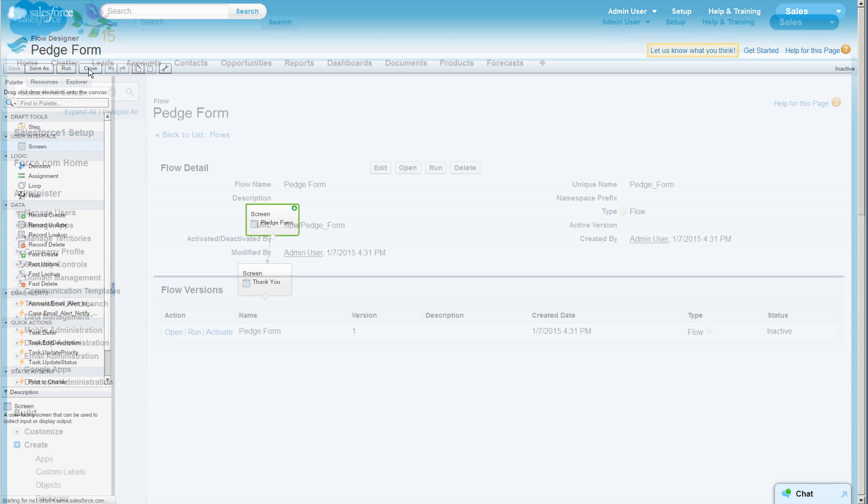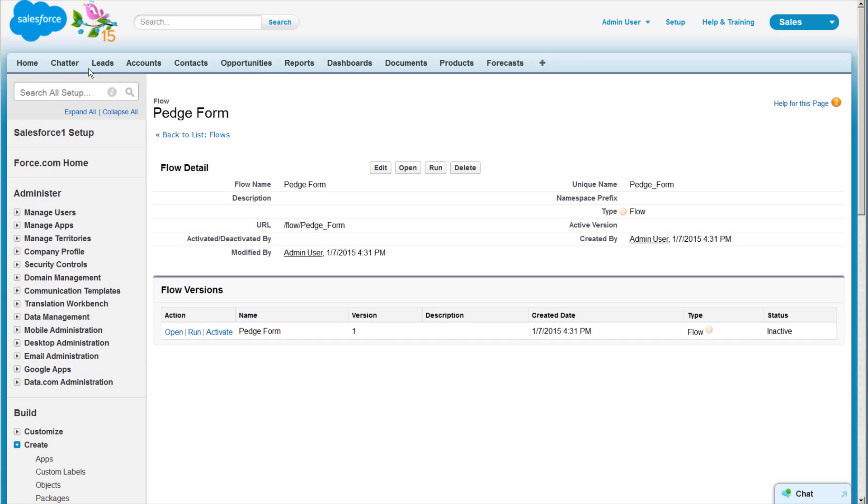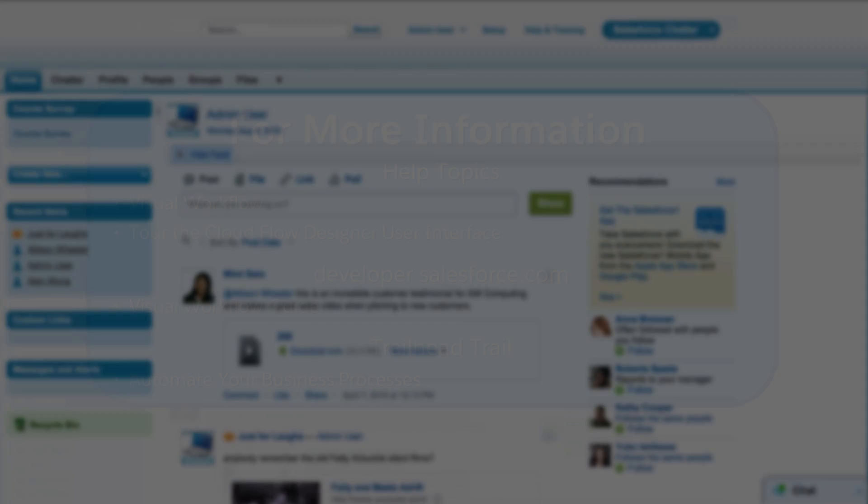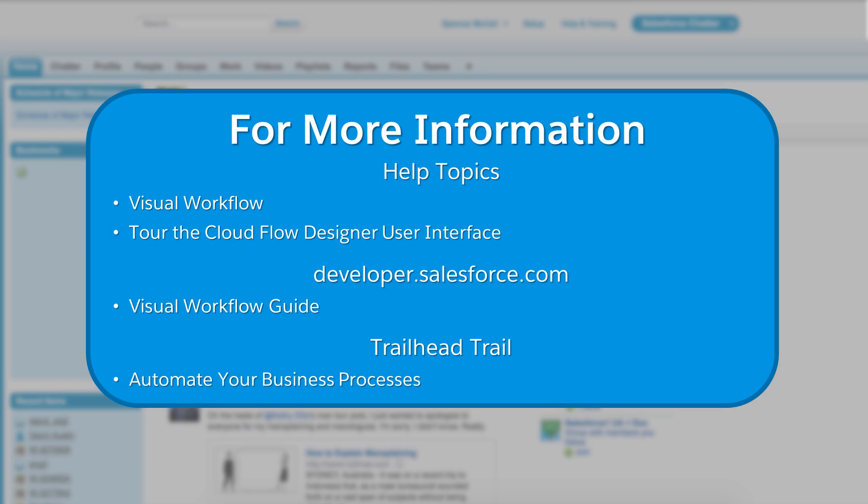We're done with our basic flow, but there's certainly more we could do with it. For more information, see the following help topics. Visit DeveloperForce for the visual workflow guide, or take the Automate Your Business trail. And thanks for using Salesforce.